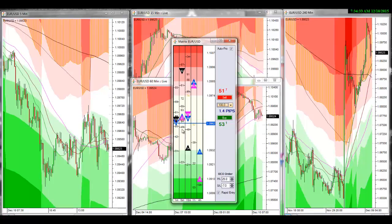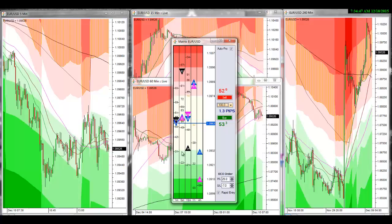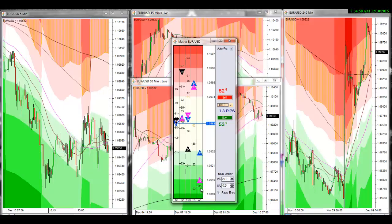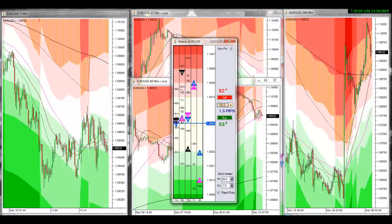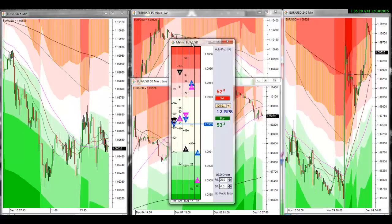If you notice this Fibonacci level here at 50 — I just clicked on it — that is a strong level where the market could potentially, once it gets there, go back up. Not saying that it will — potentially. You also have levels down here at 42 and 38, then some more right here, and a lot more down at 22 and 21. Then you've got this 05 level on the 4-hour, which is strong structure support, and on top you've got 80, 81, and 704 — very strong Fibonacci support and resistance levels.